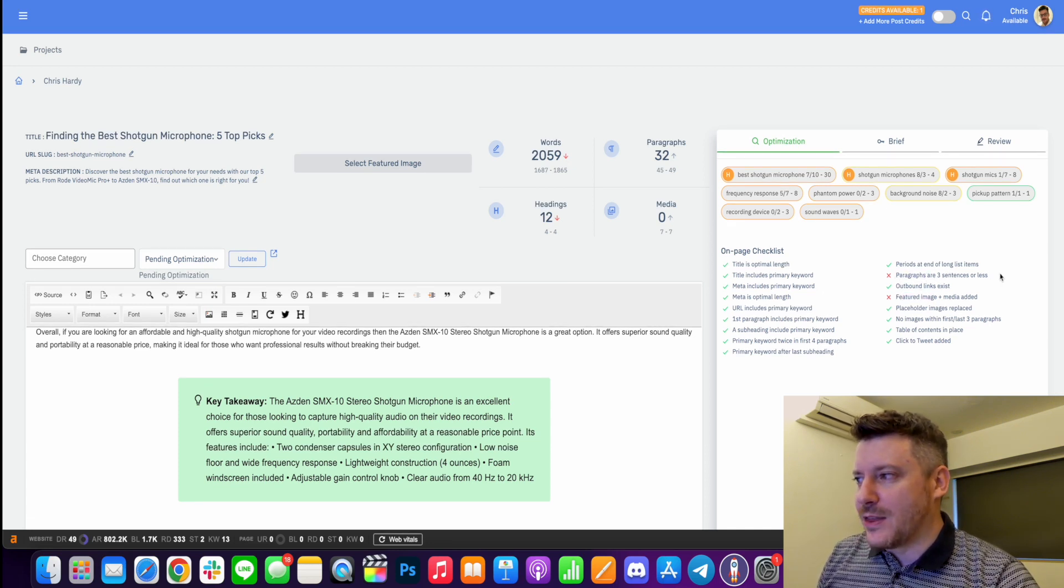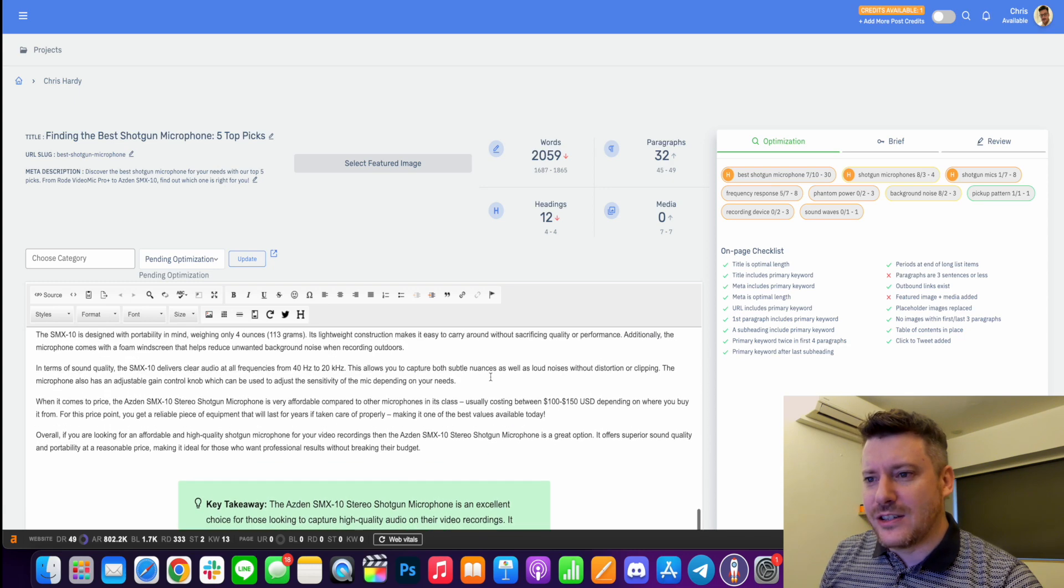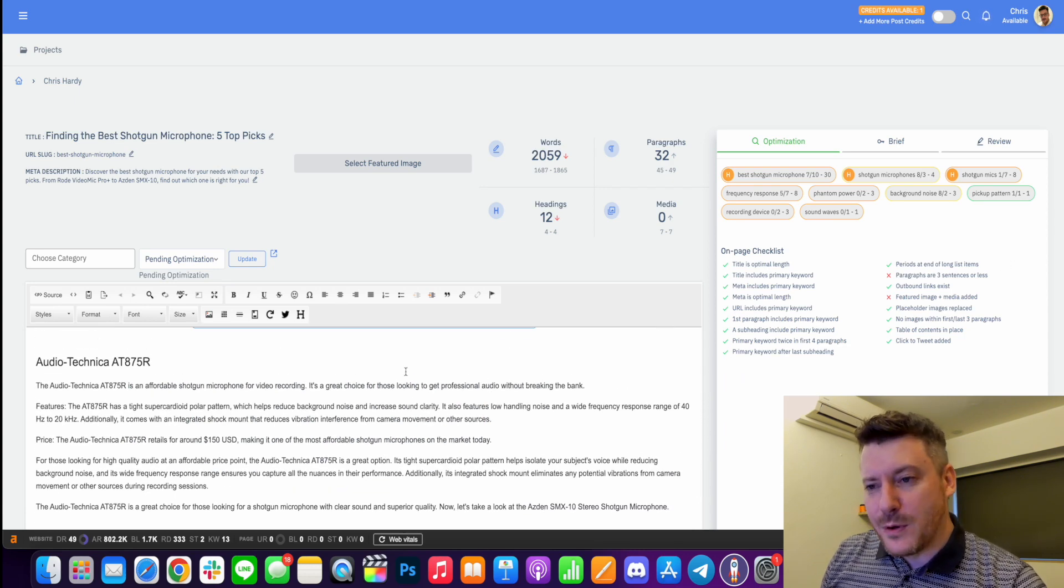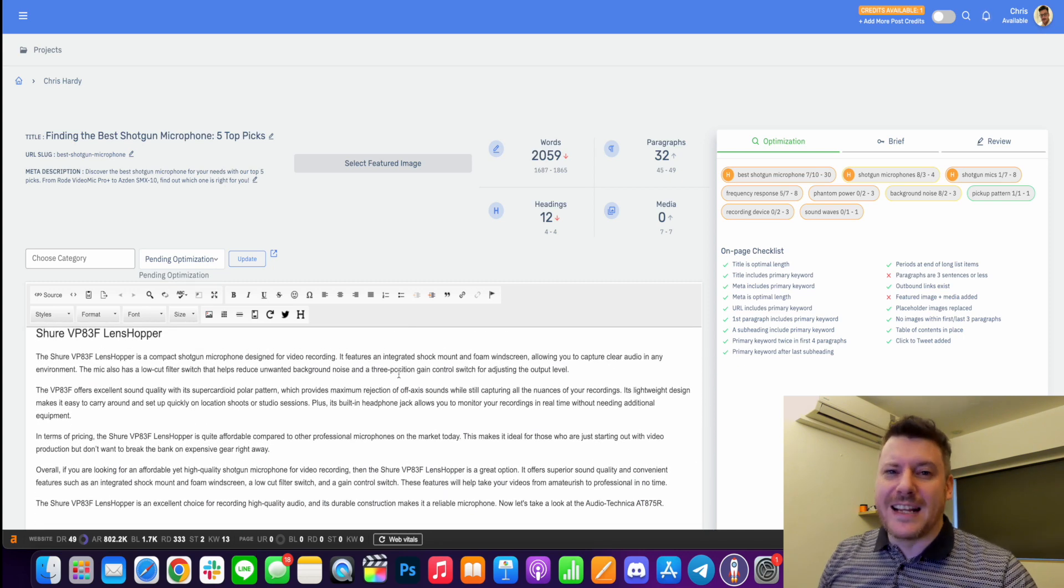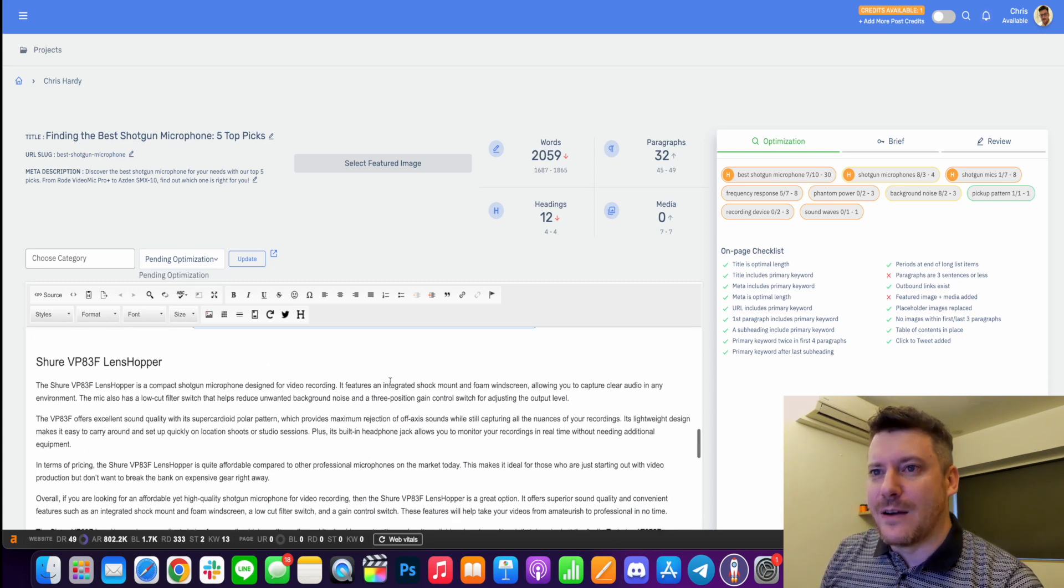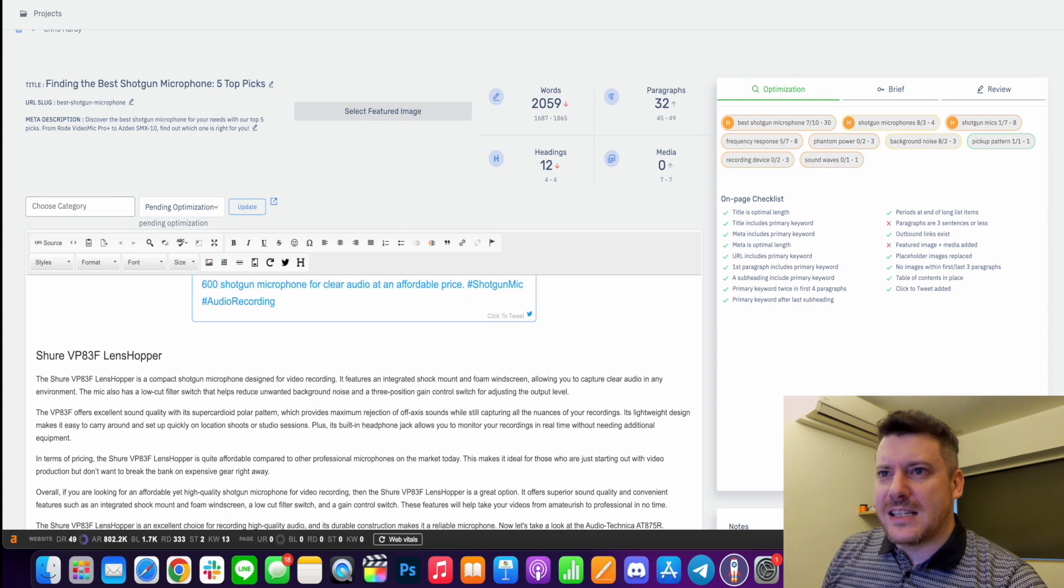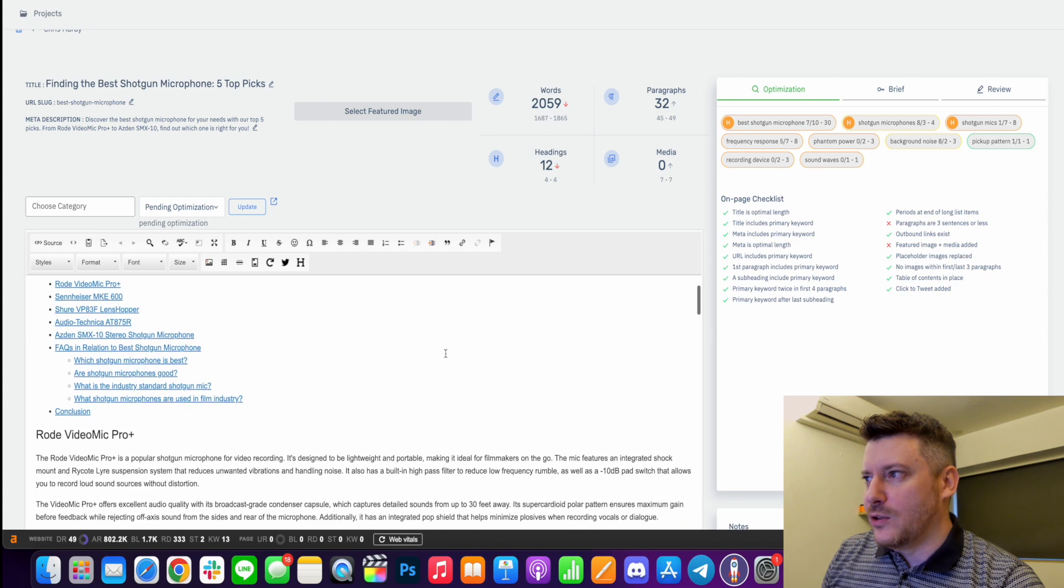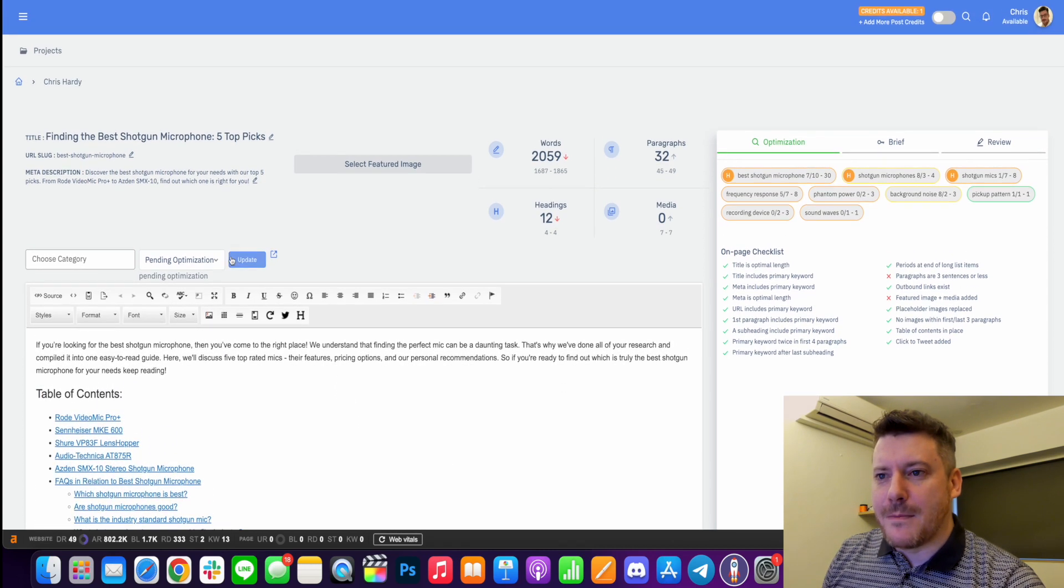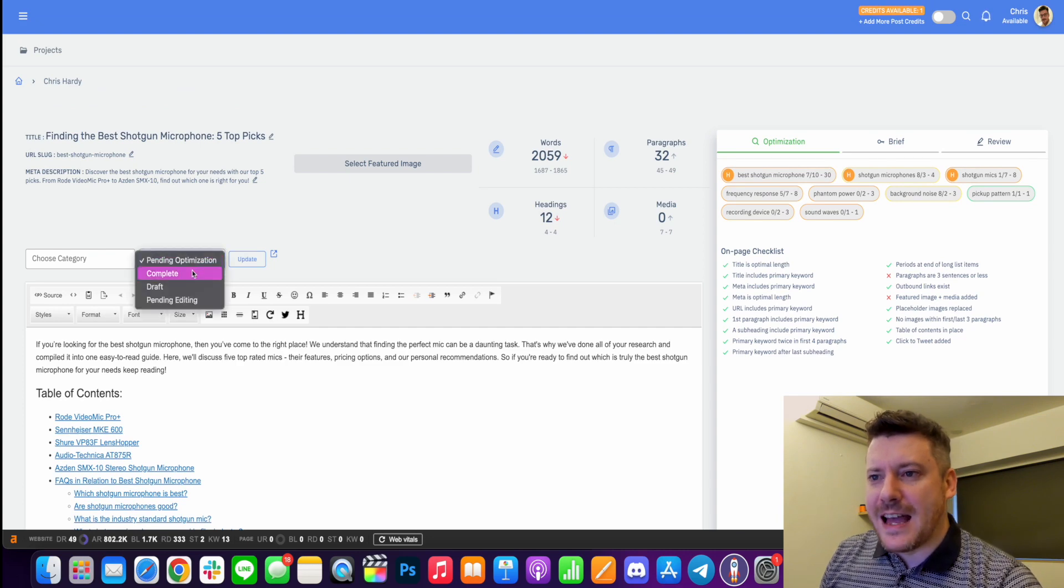It says paragraphs are three sentences or less. So we can easily just go through and adjust those. That's not even really that important. I like to keep my paragraphs two to three lines, not really two to three sentences. And I find that works quite well. So this stage of optimization is really you going through it and using this checklist on the side and optimizing it and then coming through to here and you can set that as complete.